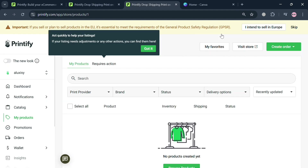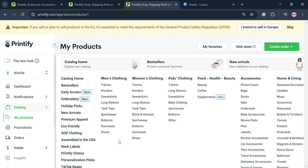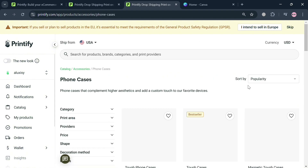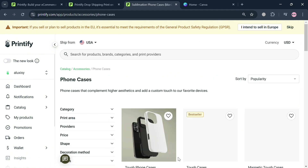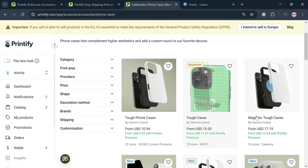On the left side panel, click 'Catalog' and it will show a variety of products you can choose from to sell in your pop-up store — including men's clothing, women's clothing, kids, food, health, beauty, accessories, and many more.